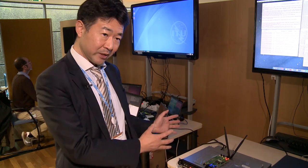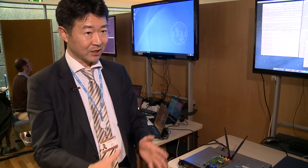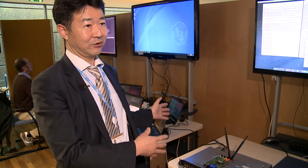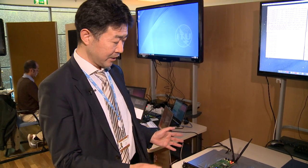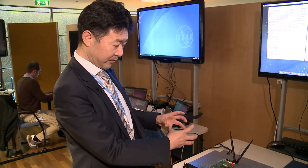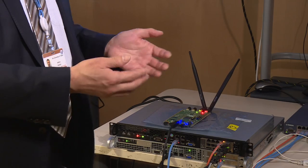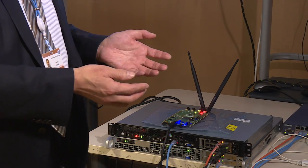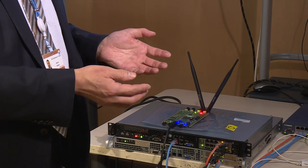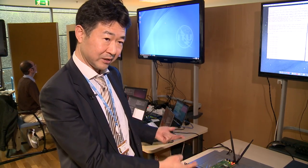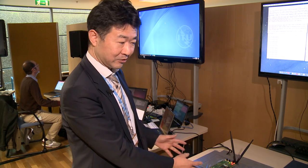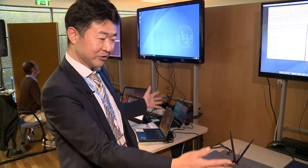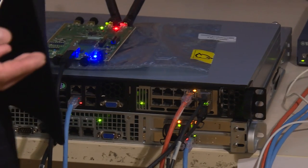We divide the software into control plane and data plane — it's called C/U plane separation. We put every piece of software, like the eNB and EPC, into two parts: control plane and data plane. They run separately, so it's called an end-to-end slice.